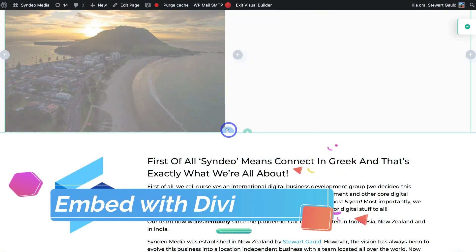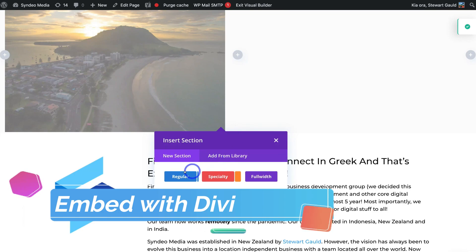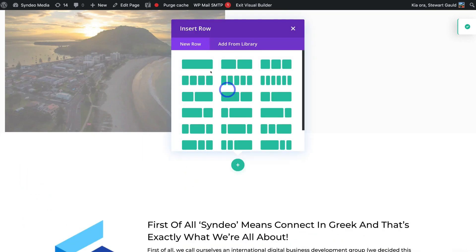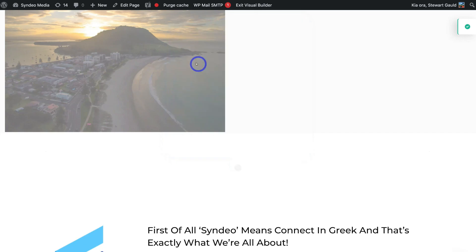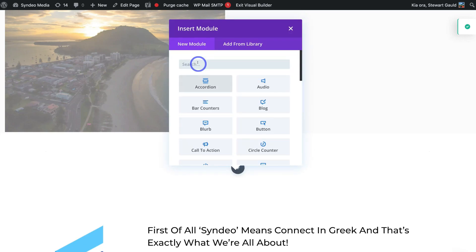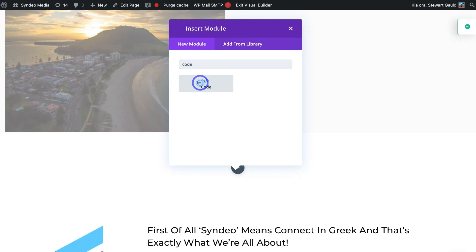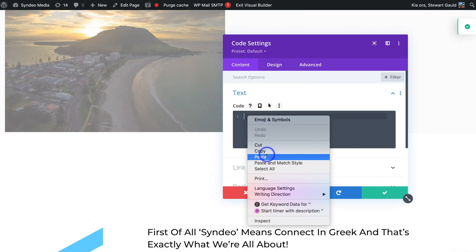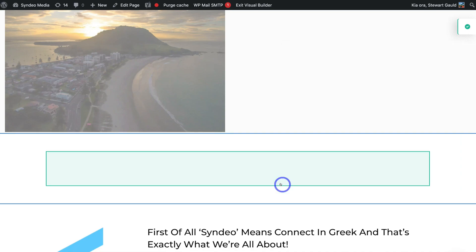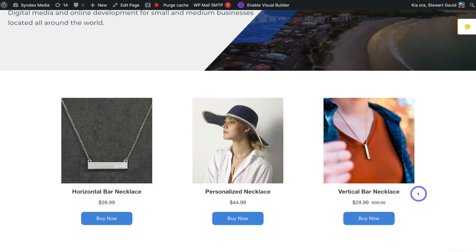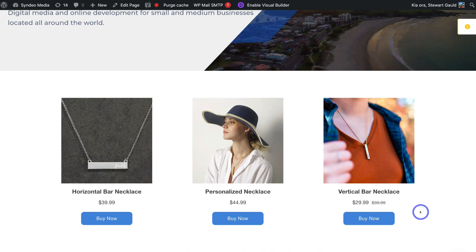Now we're going to use Divi. Here we are on Divi — add a new section, come down and click on Regular, and select the single row. Type in Code again, click on Code, and paste in the code. Come down and click on the green tick, then open the page in a new tab to preview. As you can see, this is what our Shopify collection will look like on WordPress once embedded using Divi.